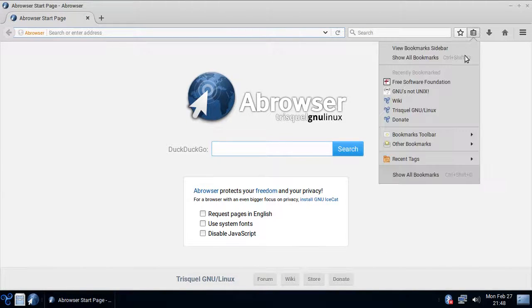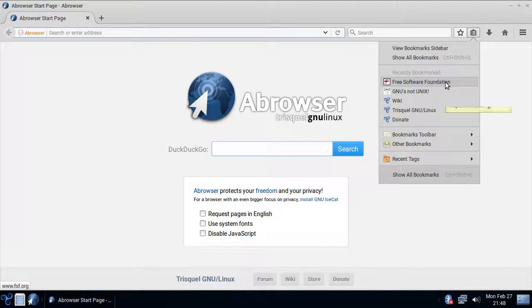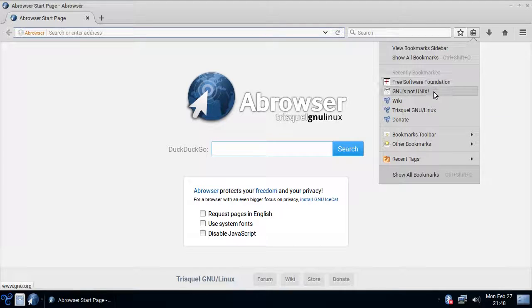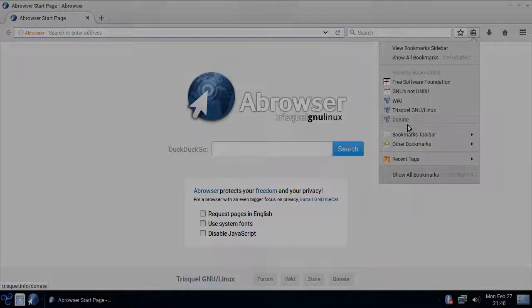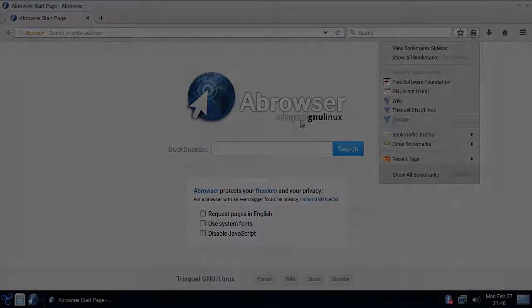So in Bookmarks we have the Free Software Foundation, GNU page, and Trisquel Wiki.